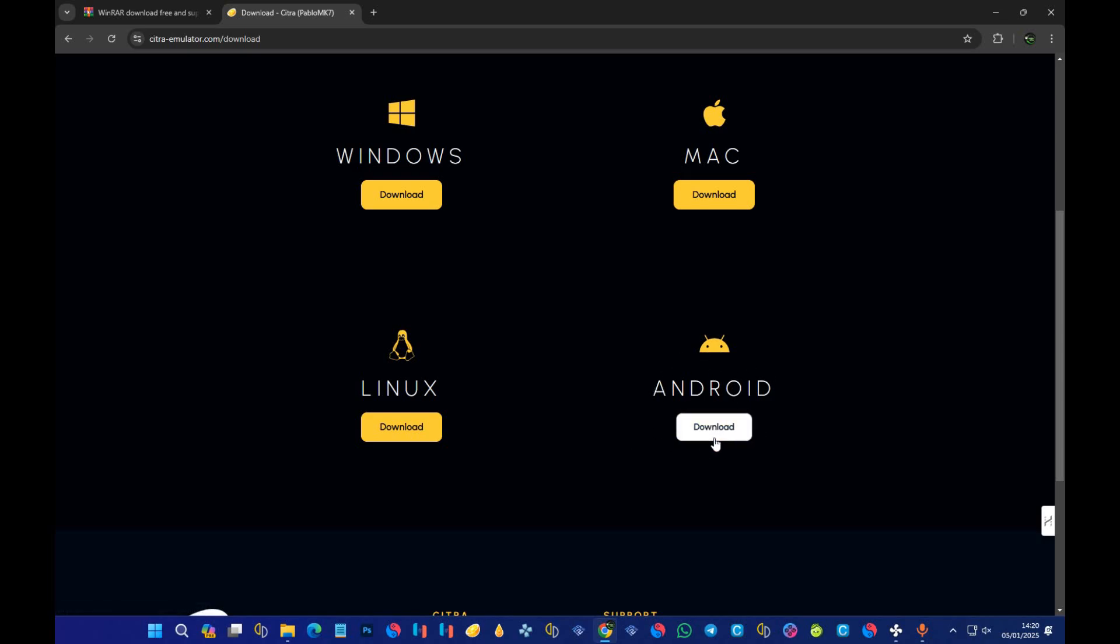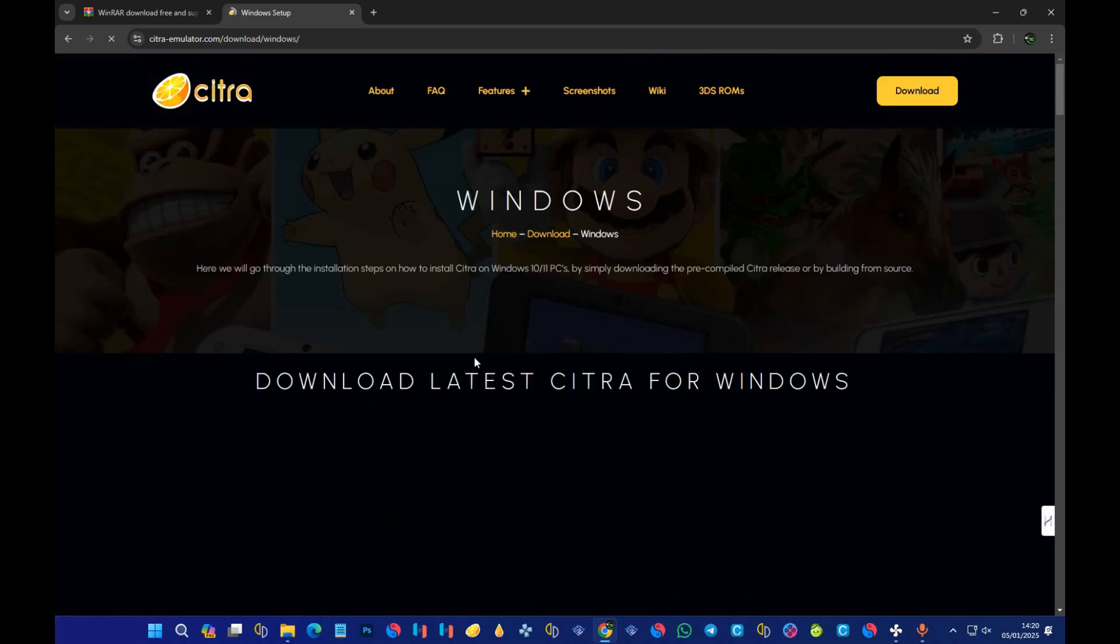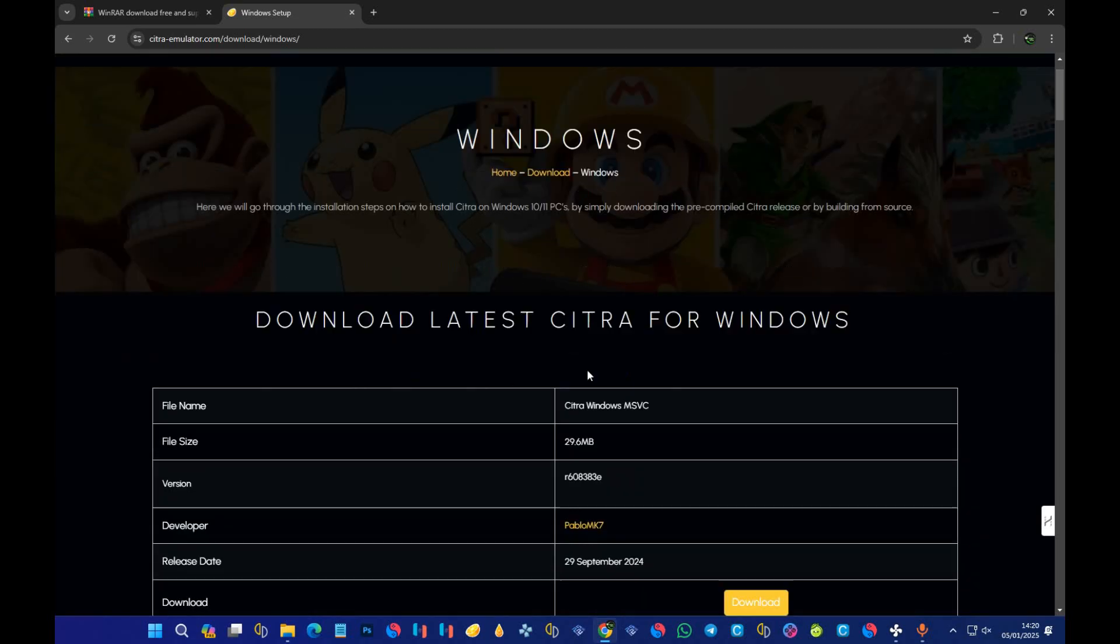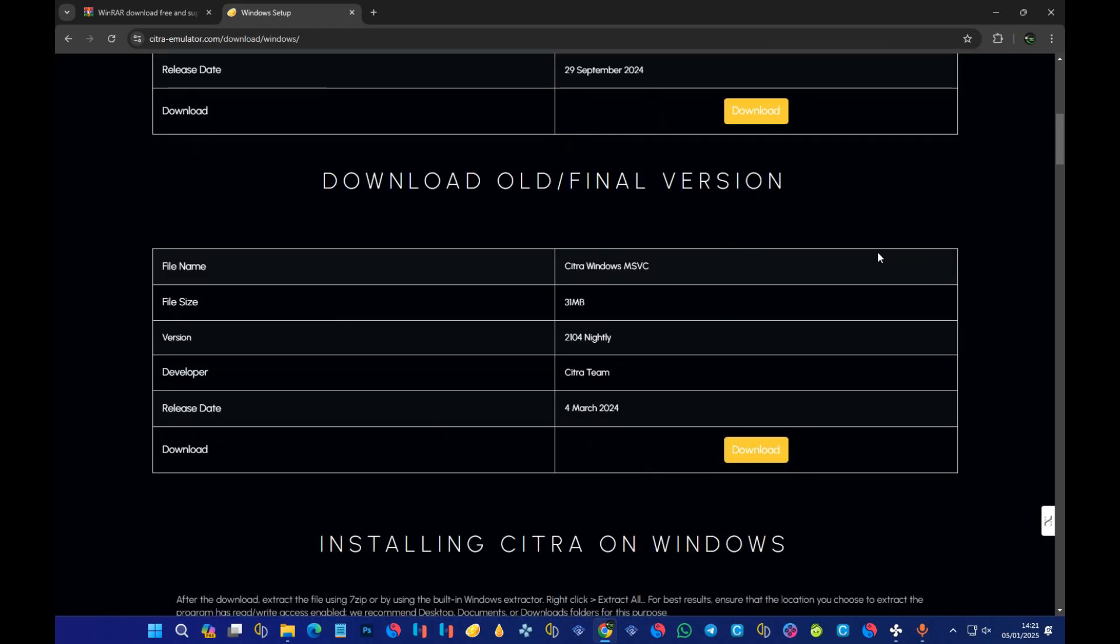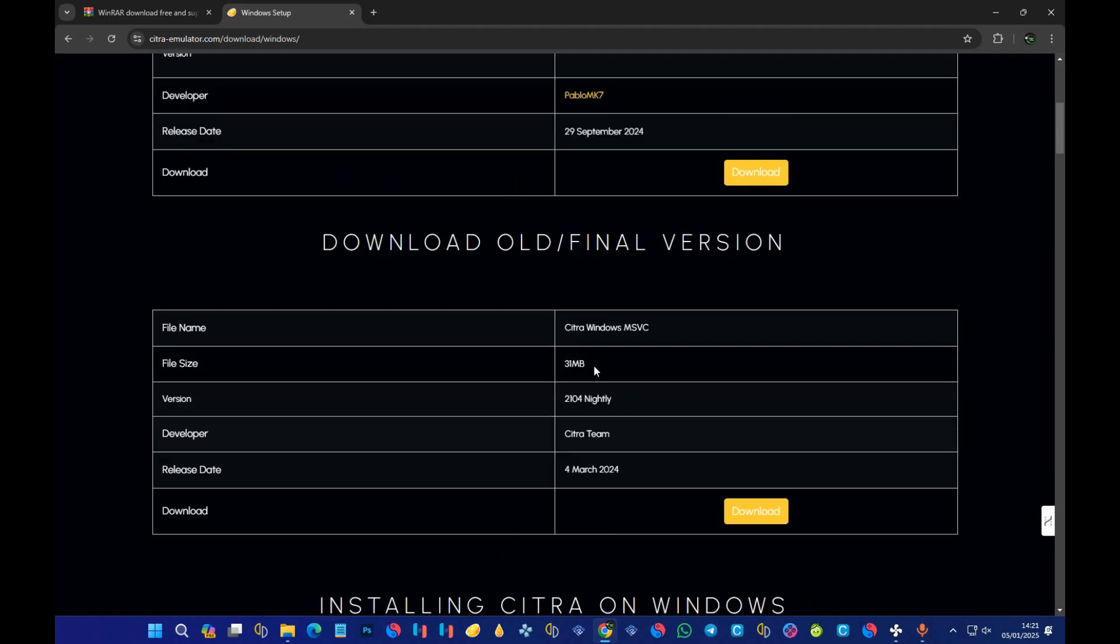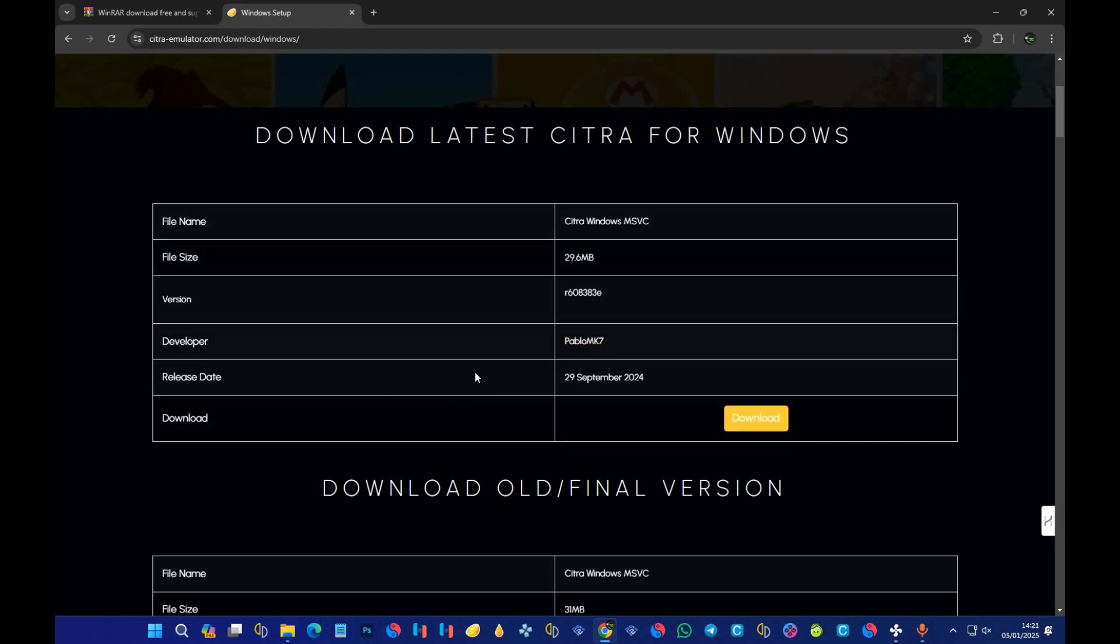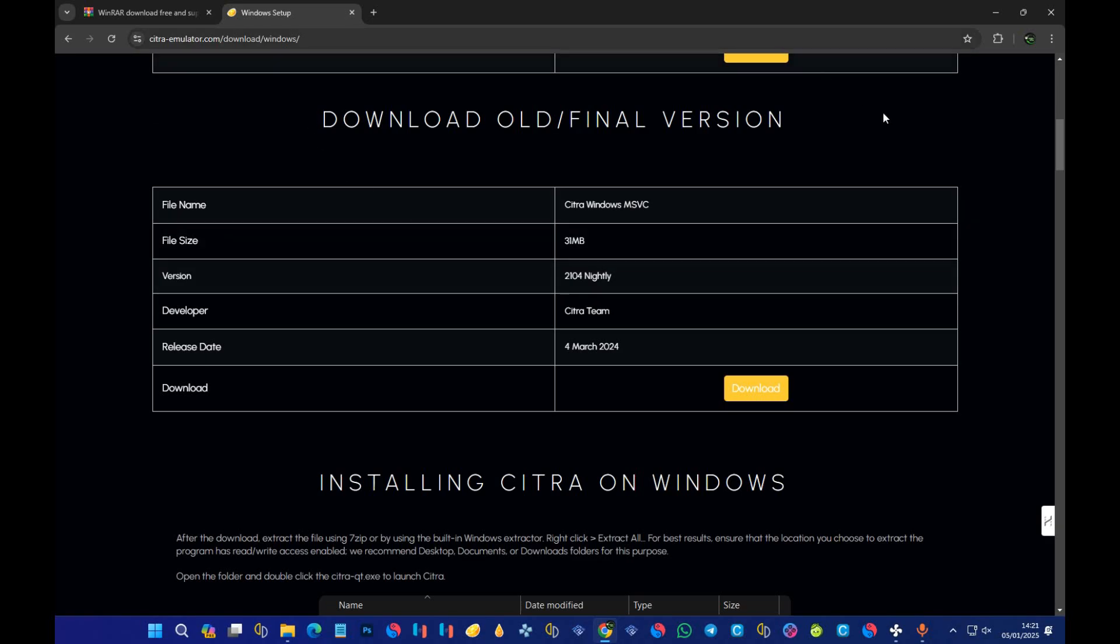You will be going with the Android version if you're an Android user. For Windows, because I'm using Windows right now, I'll be going with Windows. After selecting Windows, you should see something like download latest Citra for Windows. Under it, you can see download or final version. This one is the normal Citra and this one is the nightly version.